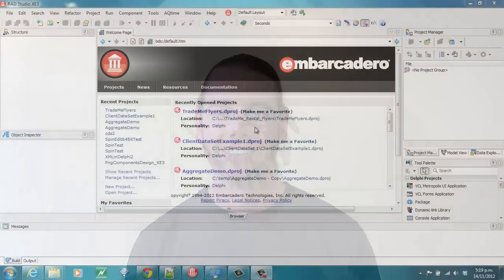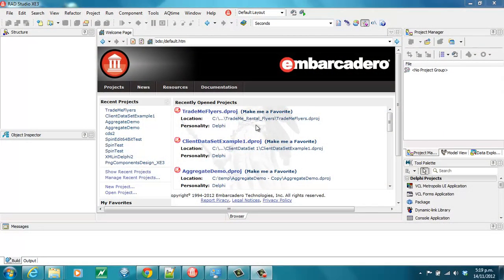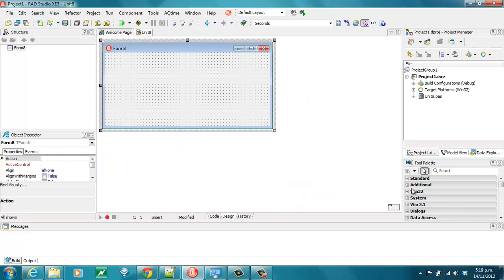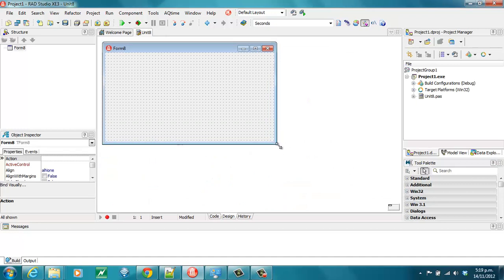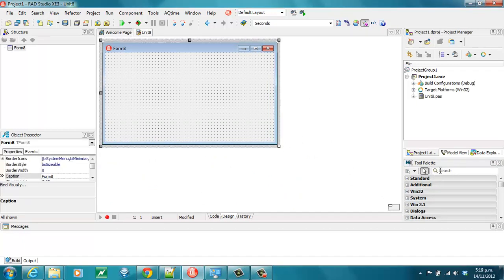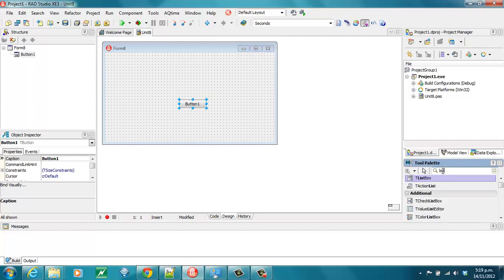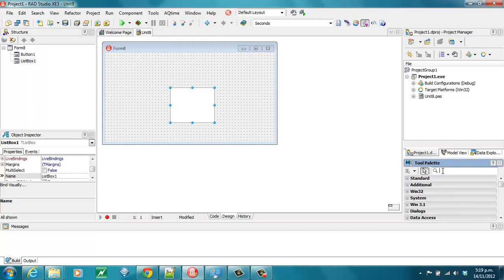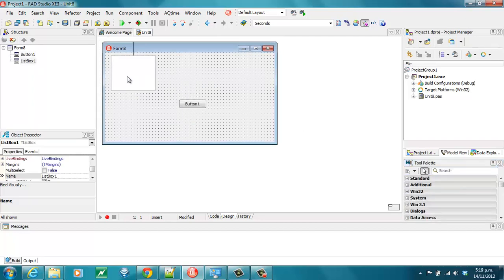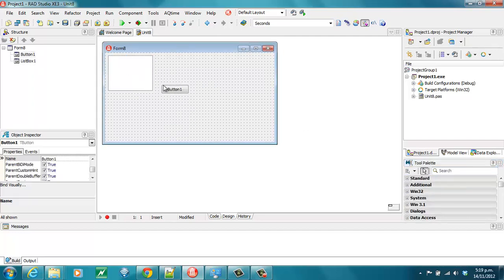Let's go straight into it now. Let's start off with a brand new VCL forms application. Add a button and a listbox, both of which we'll be using very shortly.